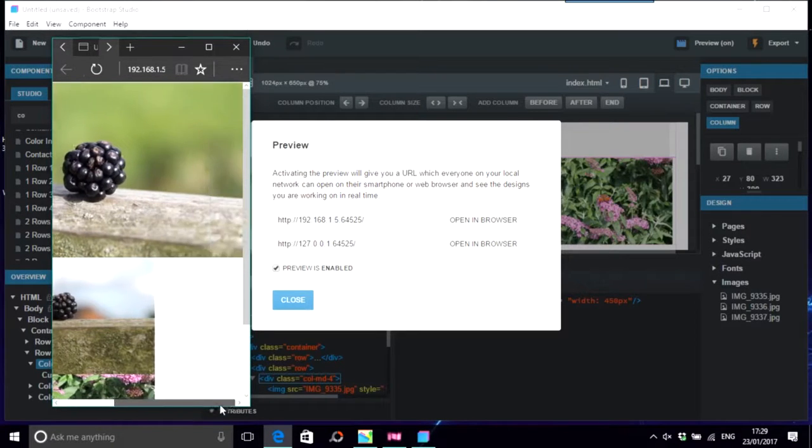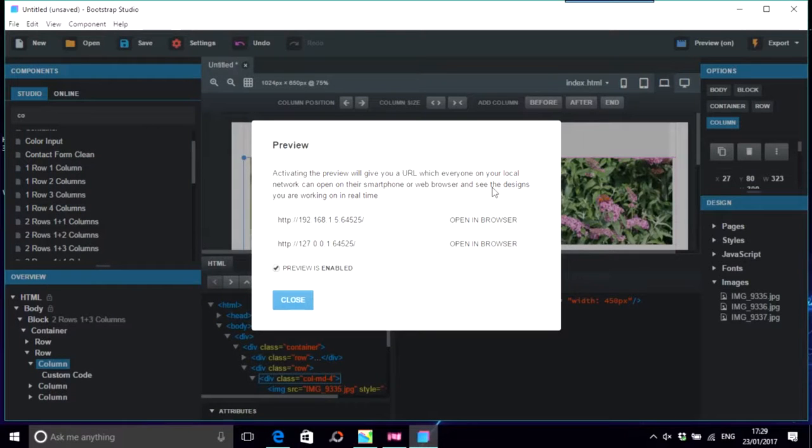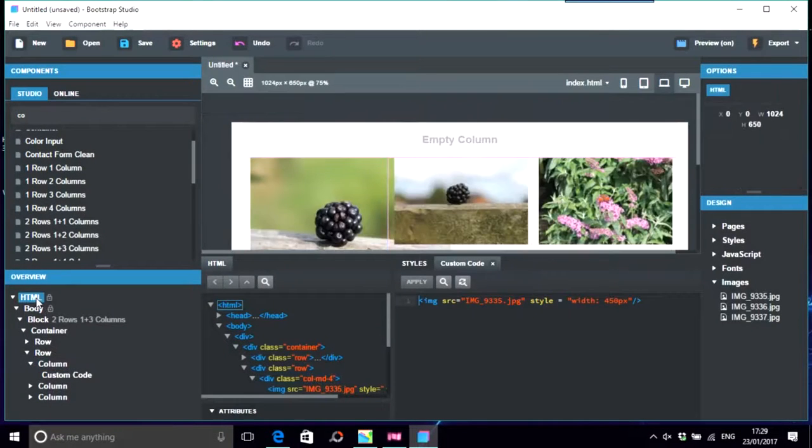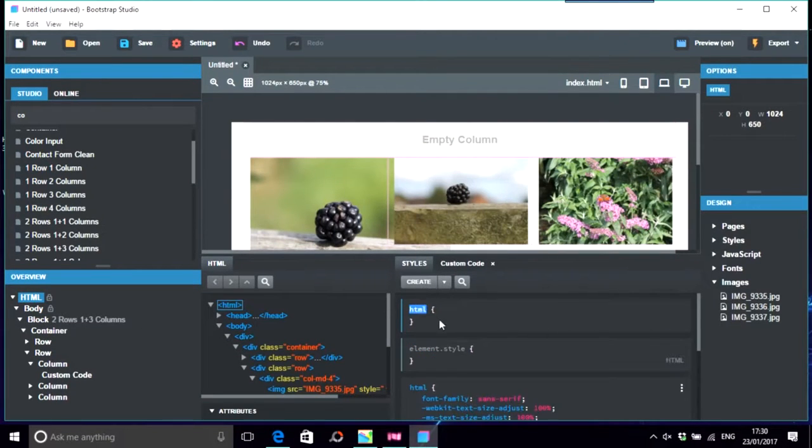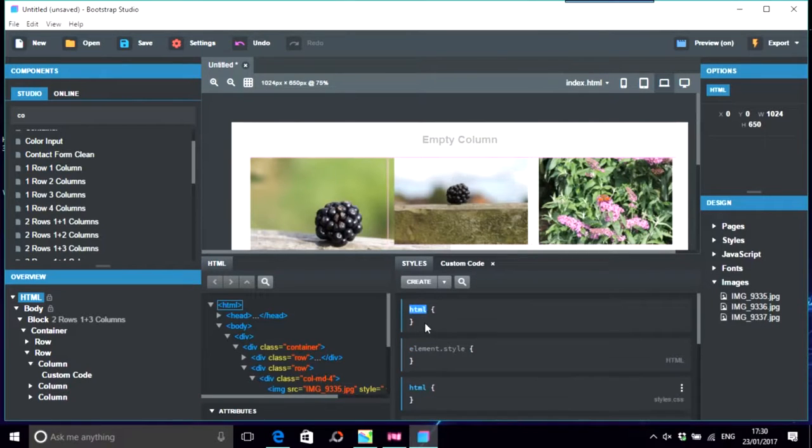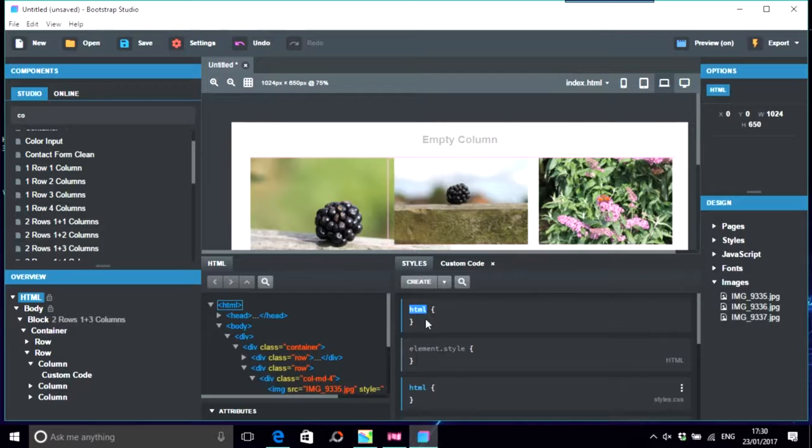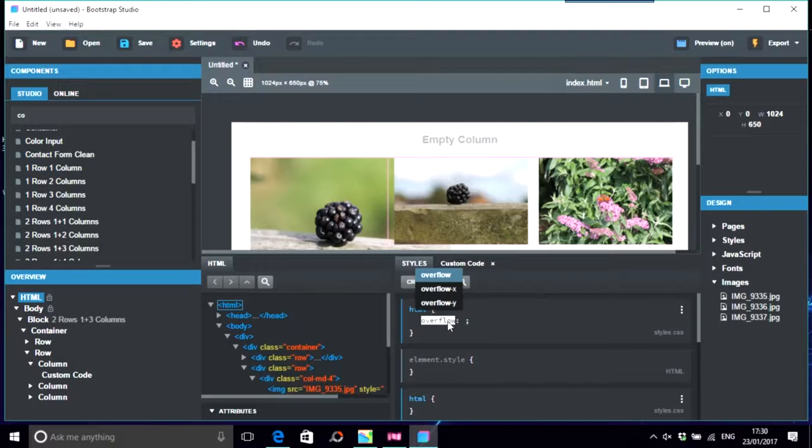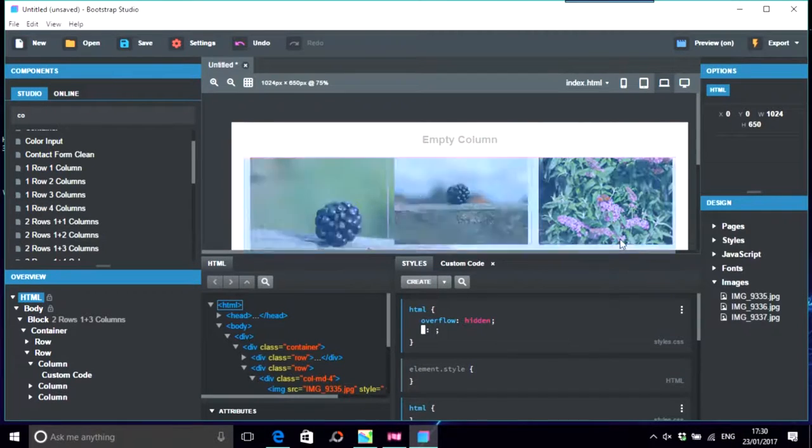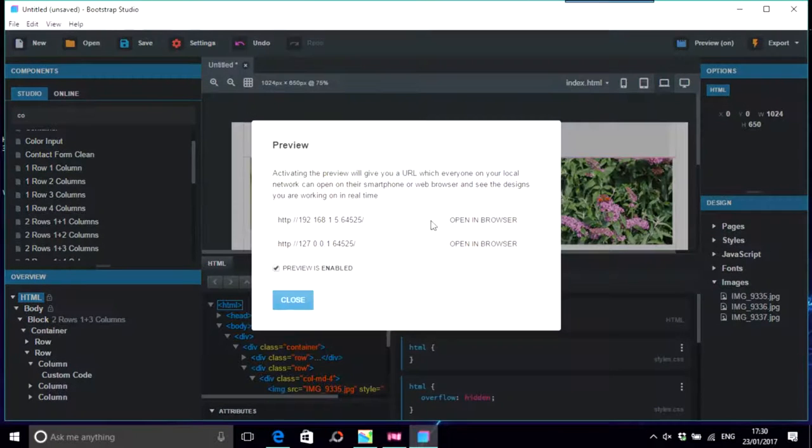So that's a great thing there. The other thing that you could do with that is go to styles and create HTML and just put overflow hidden. Okay, let's try that.